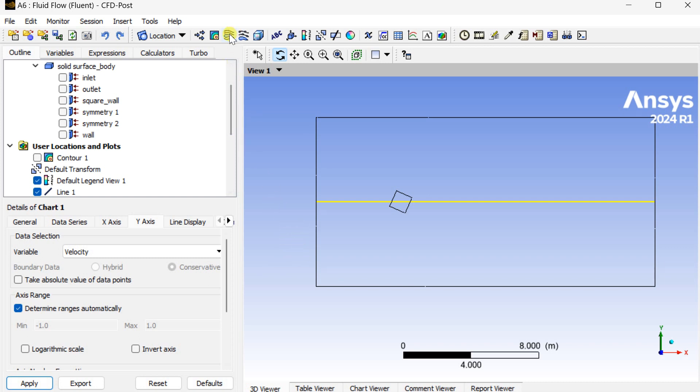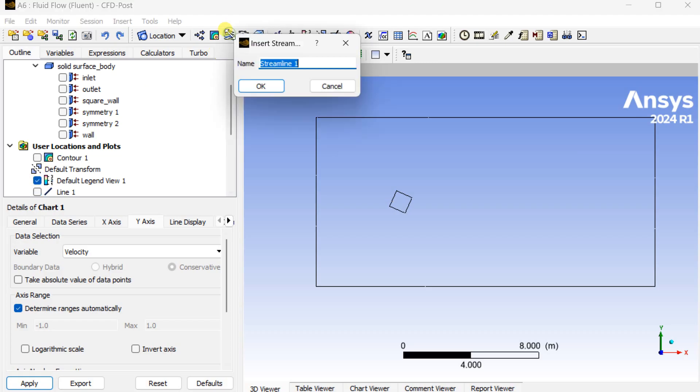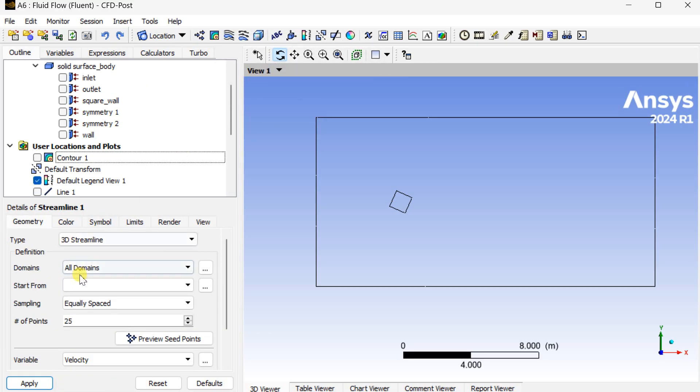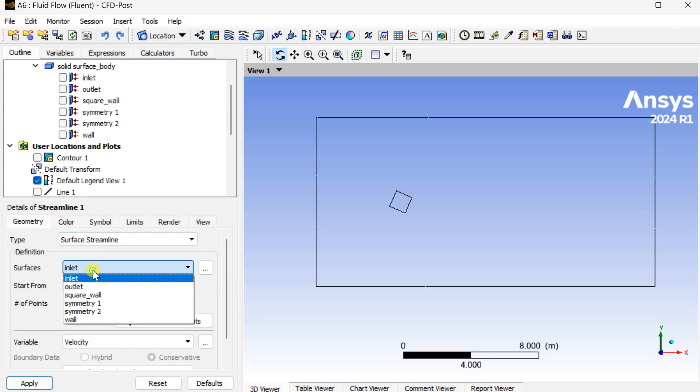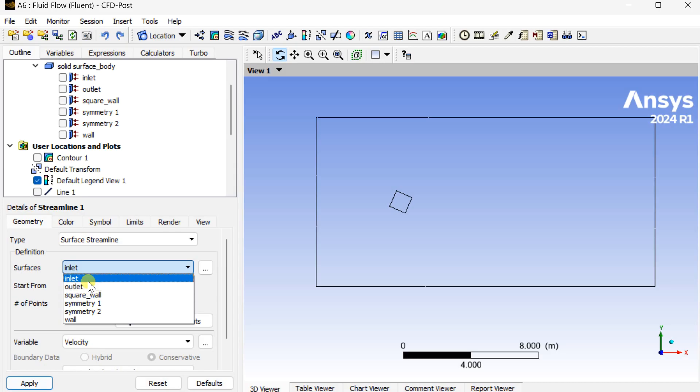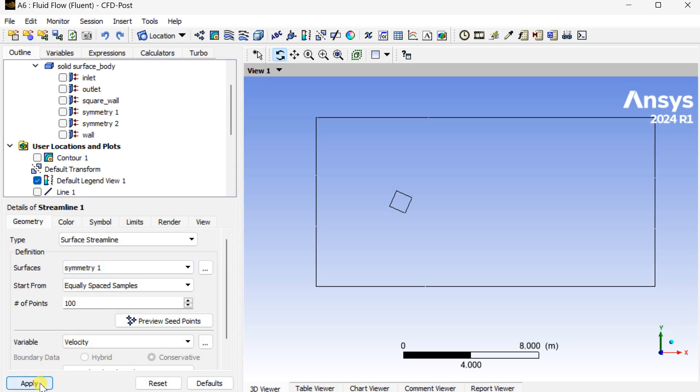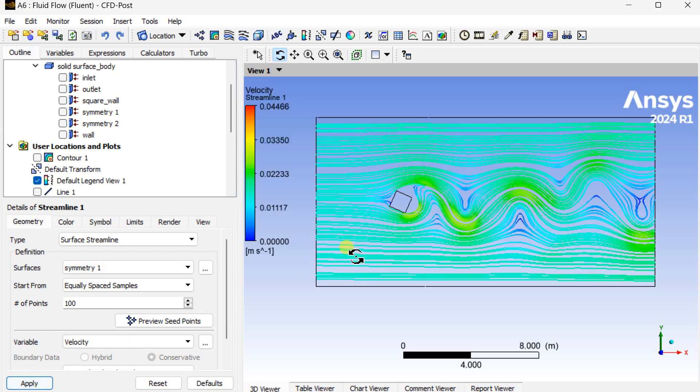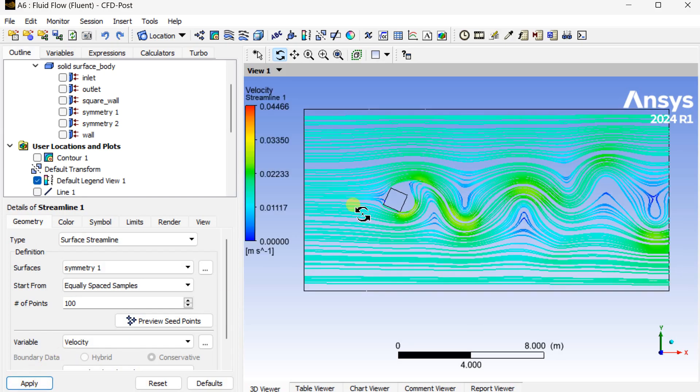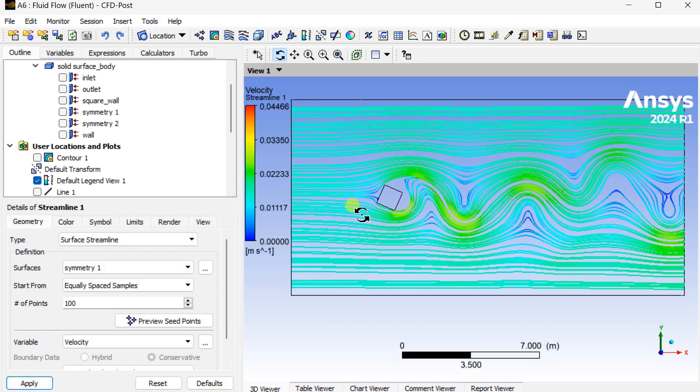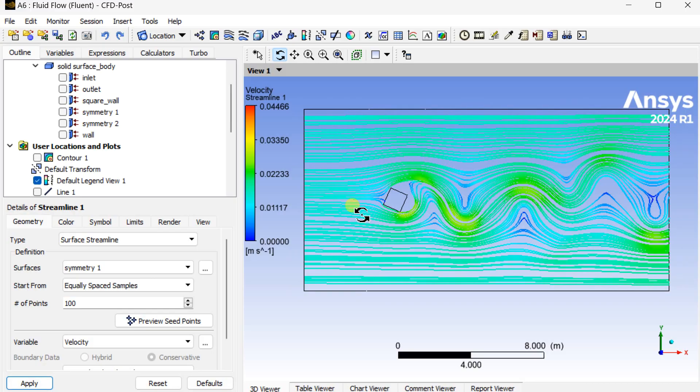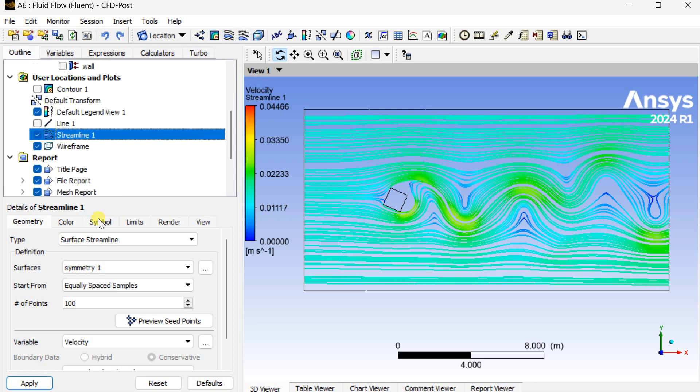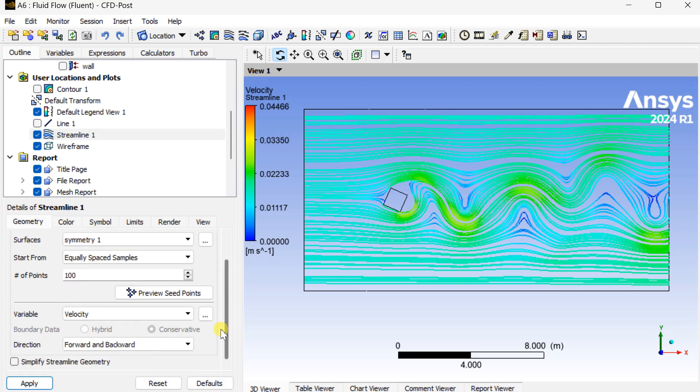Now insert a streamline. Make it a surface streamline, select the symmetry one as the surface, click on apply. This is the variations of the streamlines, the vortex shedding formations. Now we are going to animate this streamline variations.